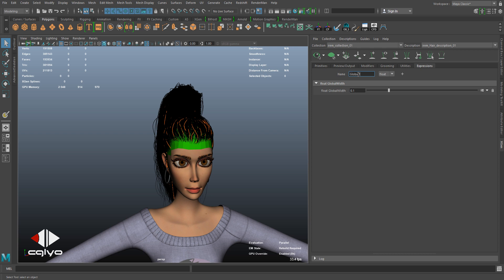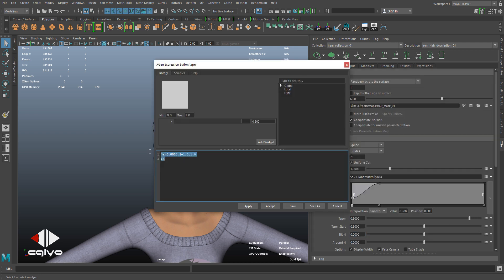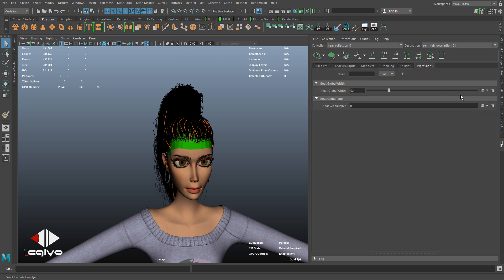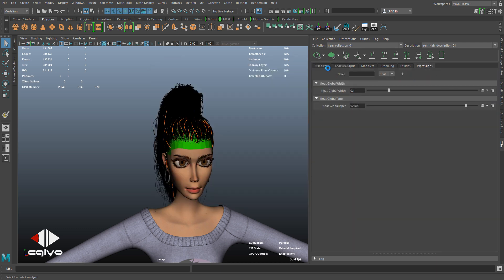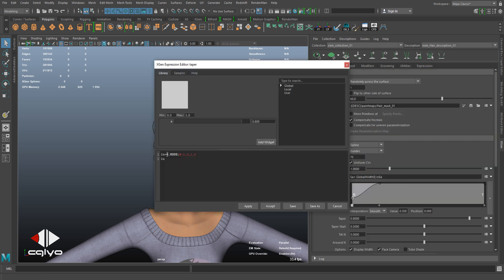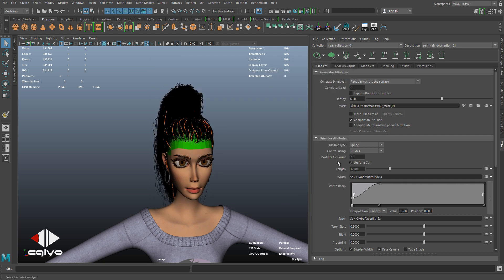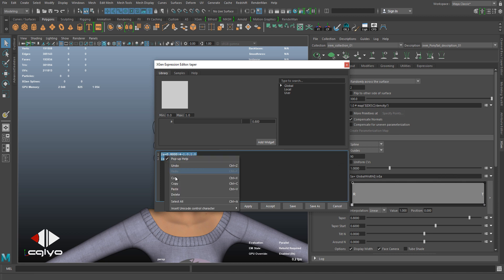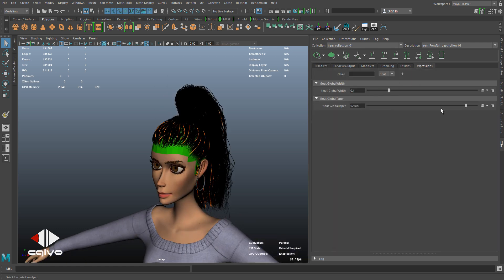Let's say I'm going to paste global taper, get its expression, copy, back here, paste. And I go back, taper, global taper, close it, semicolon, apply. Let me just copy this. Go to the ponytail, paste it on the taper slot. Now we're having a global slider that is driving all the descriptions.